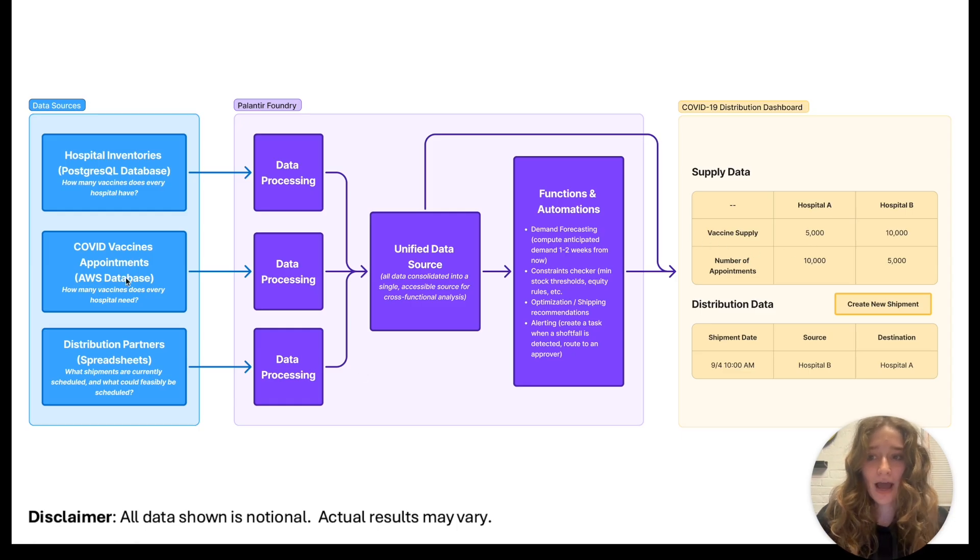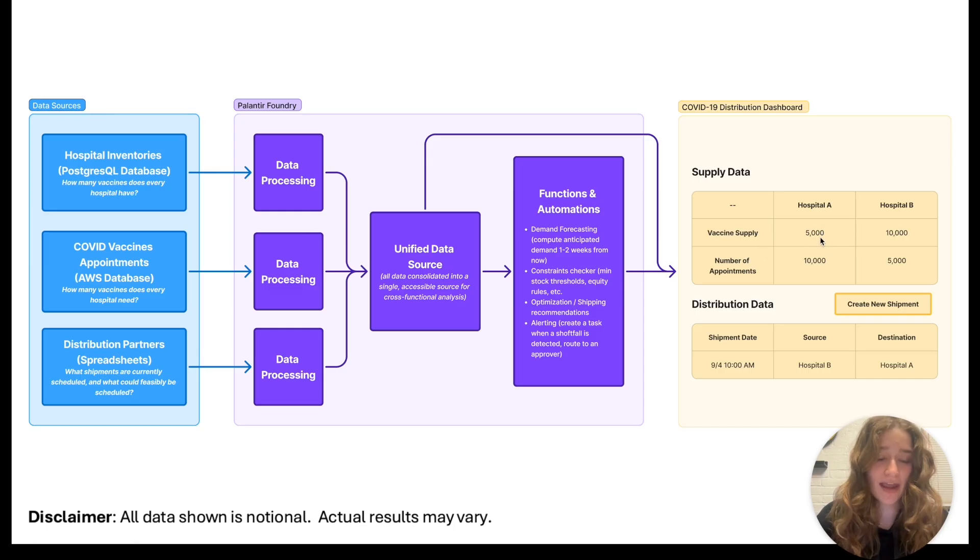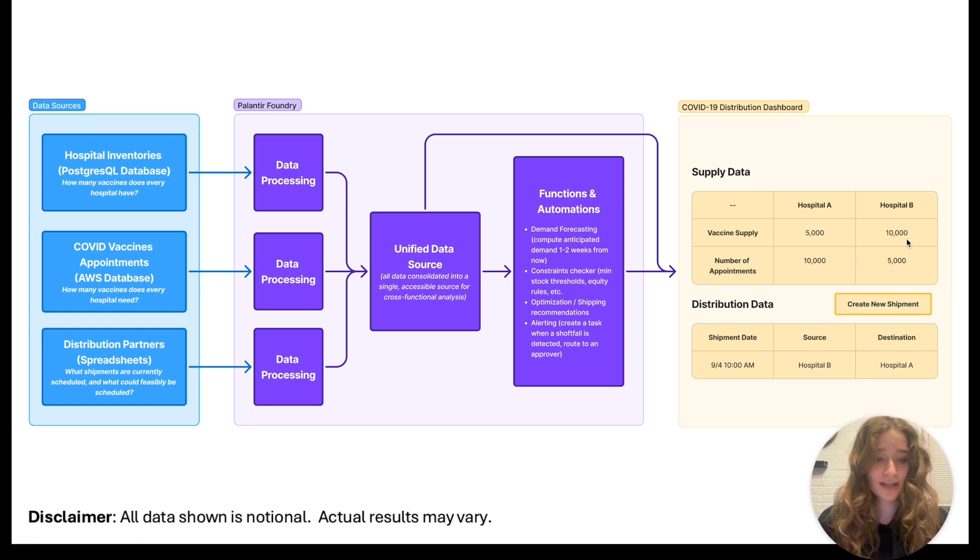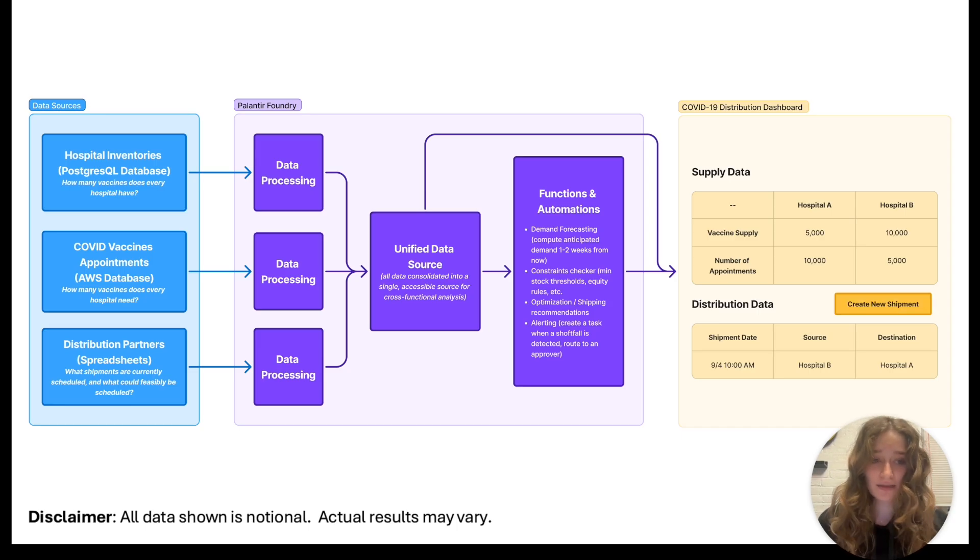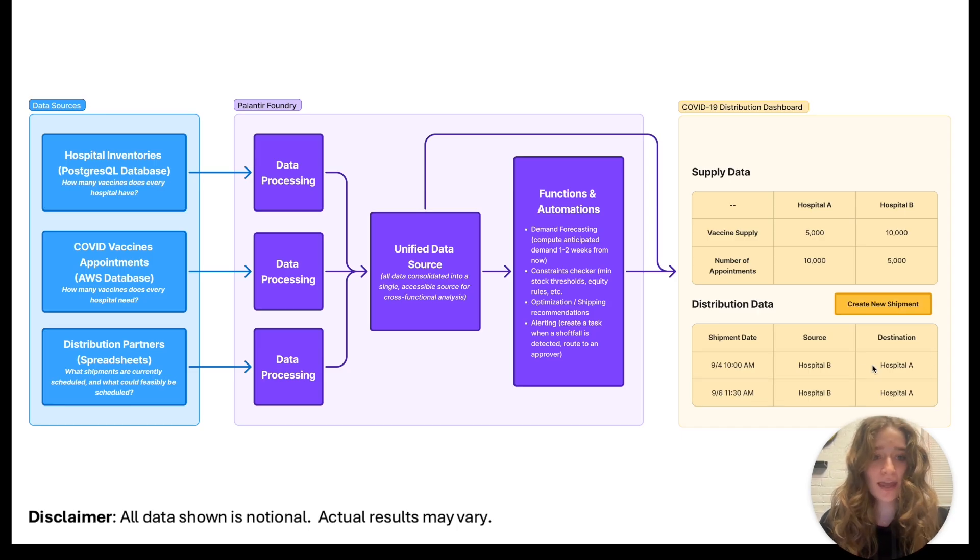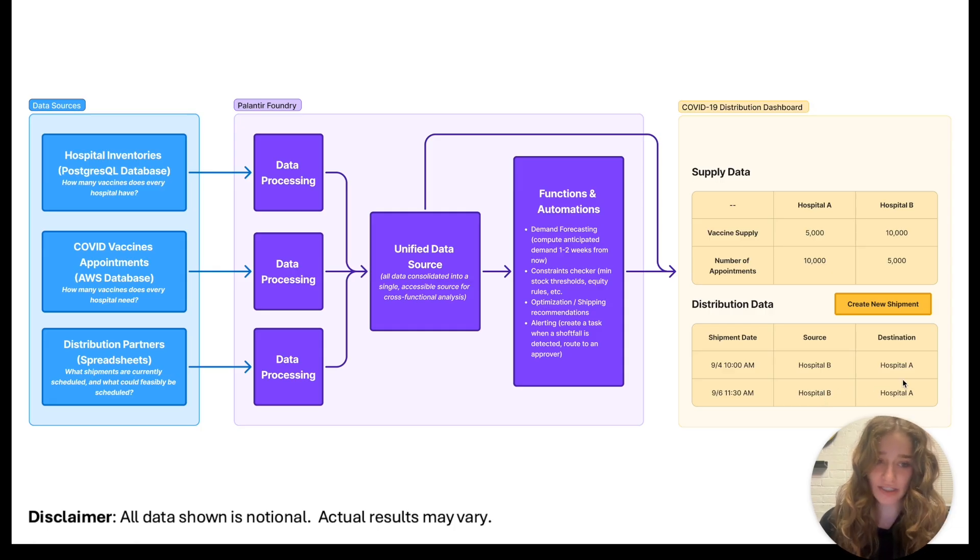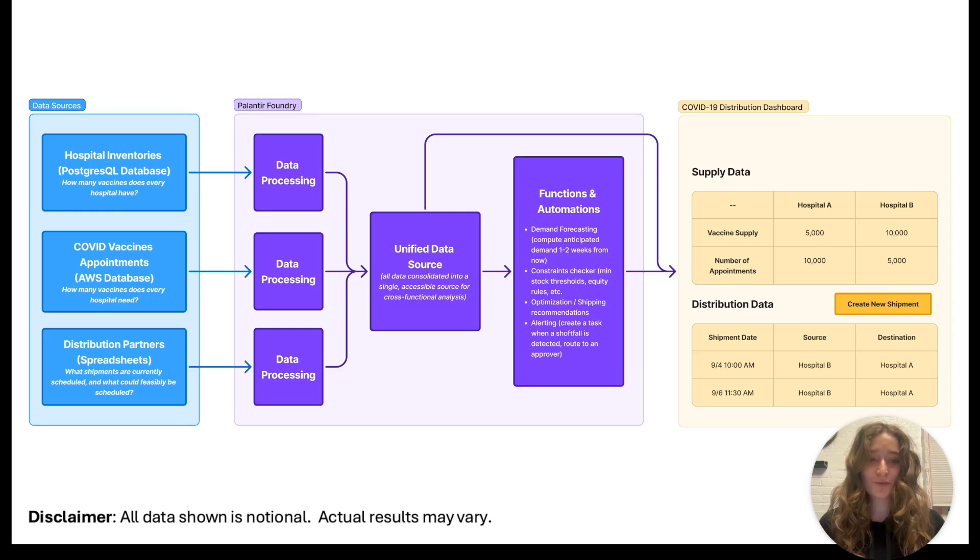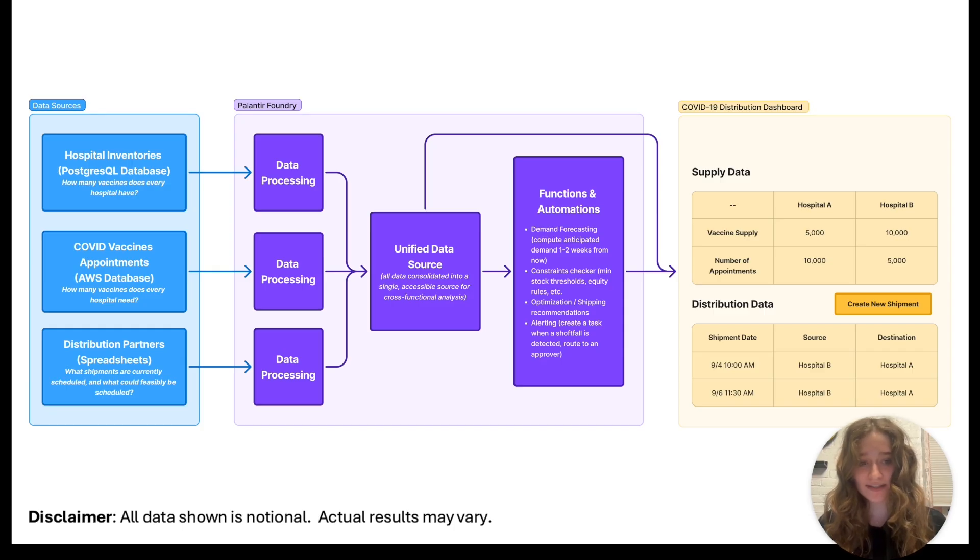Then on top of that we build all of our functions and automations that help us spot these patterns, and then you can create dashboards on top of it to help businesses spot the needs. Out of these three databases we created this dashboard where we can see the vaccine supply in Hospital A is 5,000 even though we have 10,000 appointments, and it's flipped in Hospital B. Someone looking at this can click Create New Shipment, add a new row, and ship vaccines from Hospital B to Hospital A. That is really all that Palantir Foundry does - we help businesses make use of their data as optimally as possible.